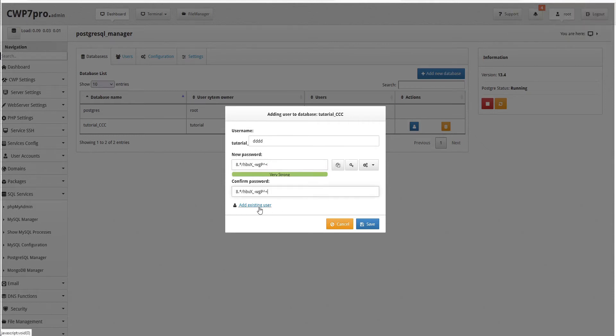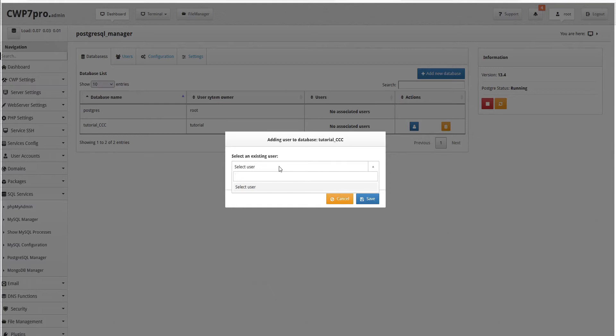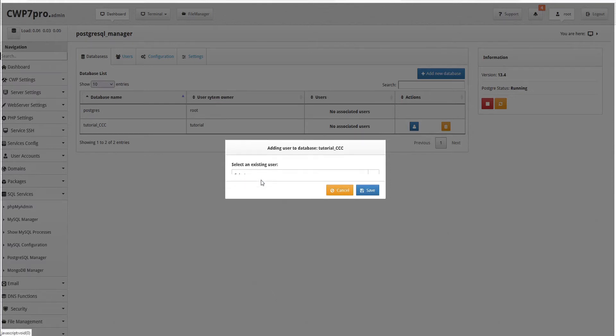Alternatively, if we want to add an existing user, we can just click Add Existing User and choose them from the drop-down menu. Since we haven't added any users yet, this is currently blank, so we'll add a new user.